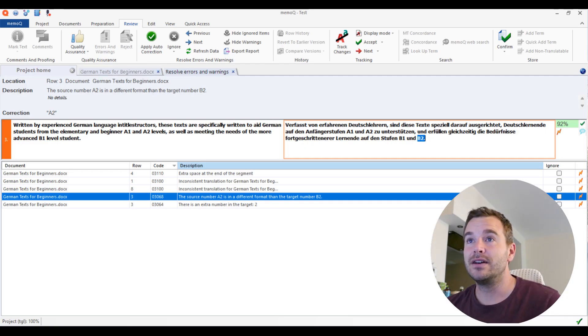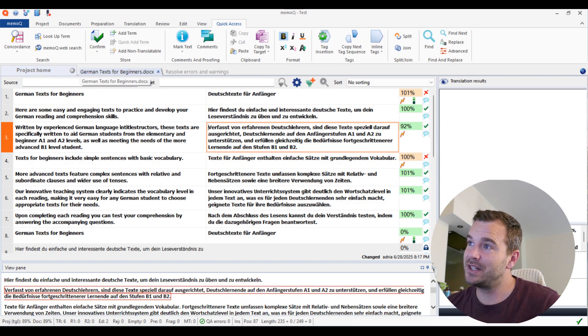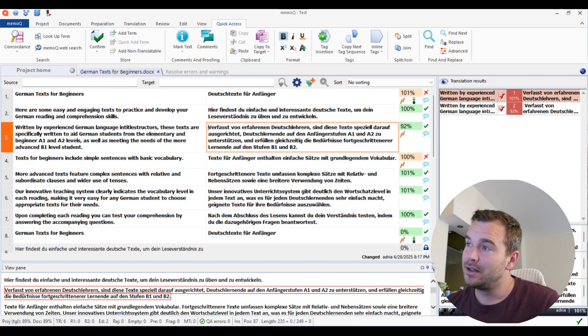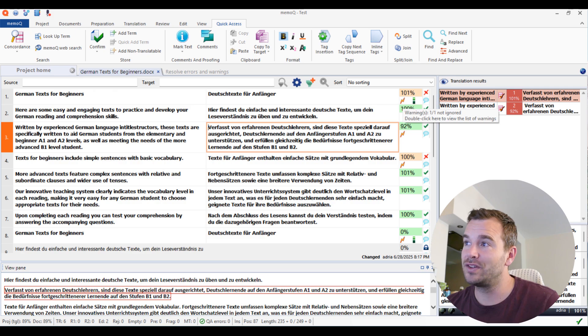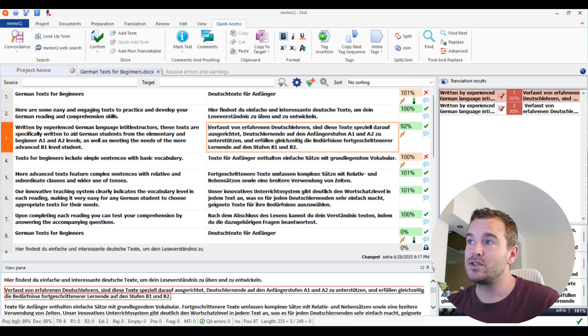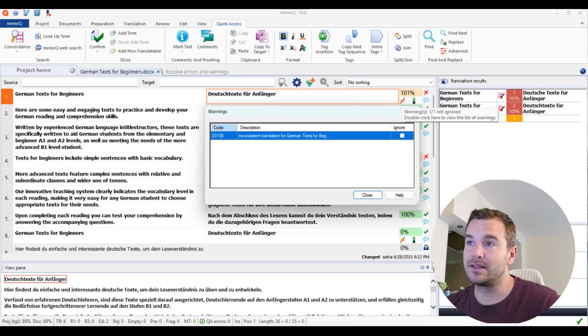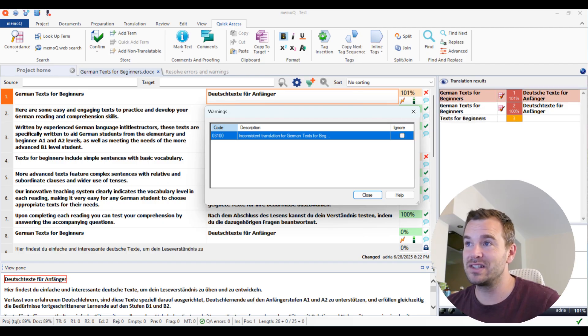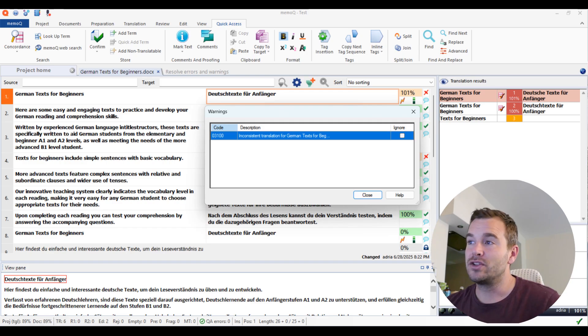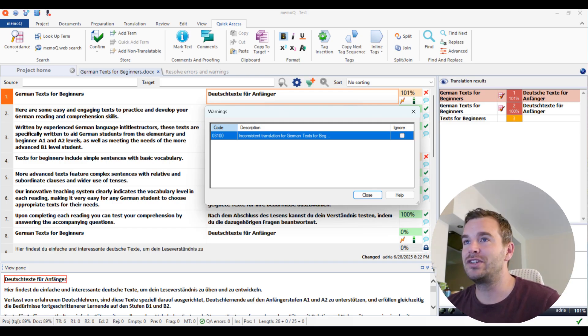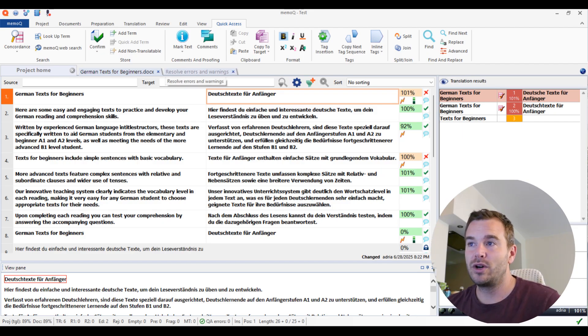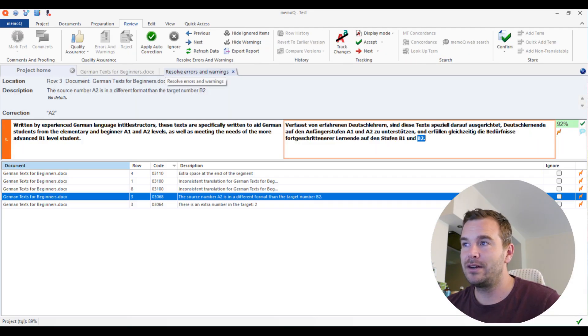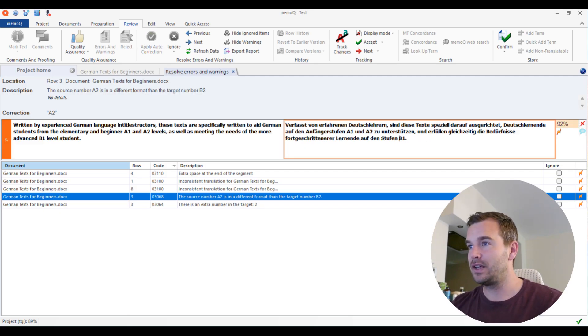So it just gives you a warning that you definitely need to look out for something. How you can see in the editor view what's wrong is by this little lightning bolt here. So warning one of one, not ignored, double click to view the list of warnings. So if you click on this, it shows you what's actually wrong. Inconsistent translation for 'German text for beginners.' Then you can change, click ignore if you want to ignore it or actually change it. There is a new tab open now, 'resolve errors and warnings.' So they're all here.